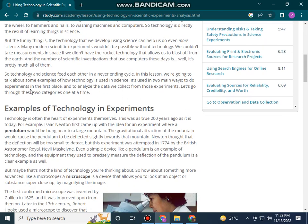The amount of scientific research and education that uses computers these days is well, it's pretty much all of it. This is technology and science working with each other in a never-ending cycle. In this section, we are going to talk about some examples of how new technology is used in science.